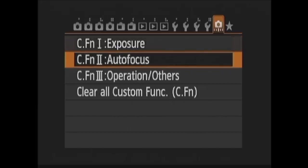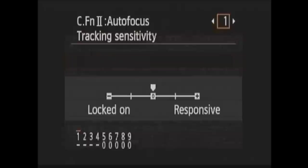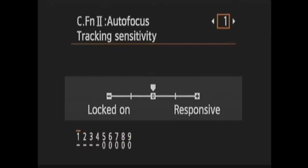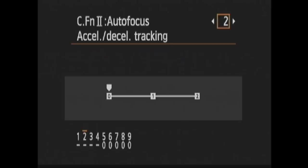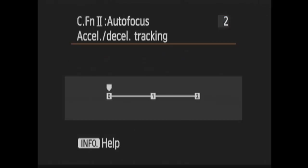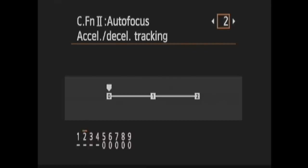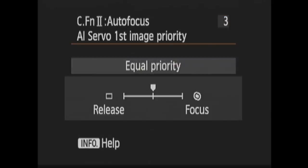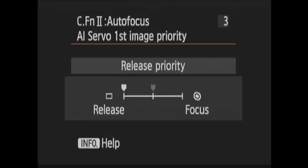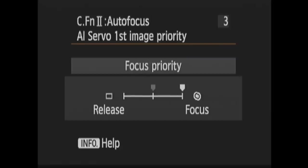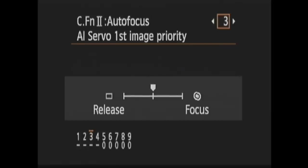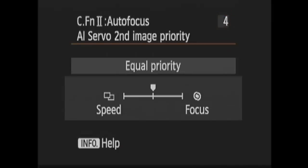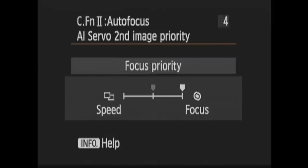Next is Custom Function 2, Auto Focus. First here is 1, Tracking Sensitivity. This allows you to set the sensitivity of the subject tracking in AI Servo Autofocus for when subjects enter or leave the autofocus point. In 2, Acceleration Slash Deceleration Tracking, you set the sensitivity for subjects that may start or stop suddenly. In 3, AI Servo First Image Priority, you choose how the autofocus behaves for the first shot of continuous shooting. You can choose Equal Priority, Release Priority, where the shutter will release even if the subject is not in focus. Or Focus Priority, where the shutter will only release if focus has been achieved. In 4, AI Servo Second Image Priority, you choose the same thing but for the successive shots during continuous shooting.